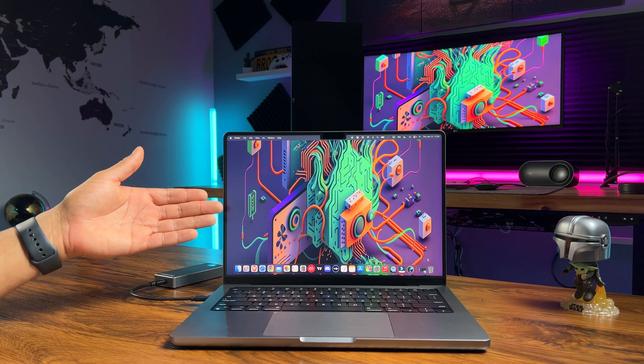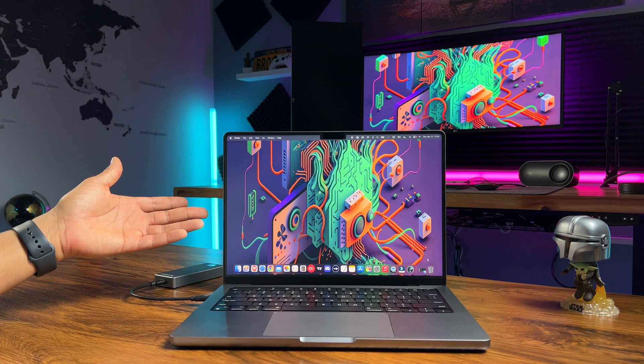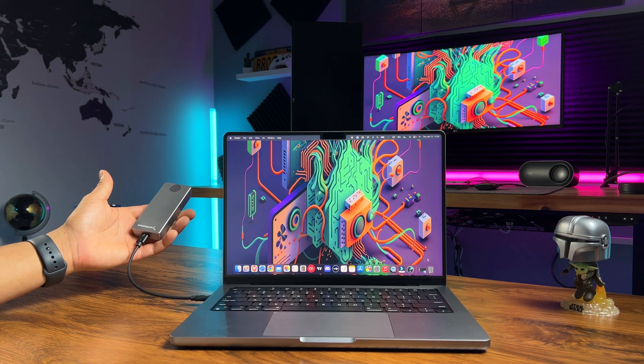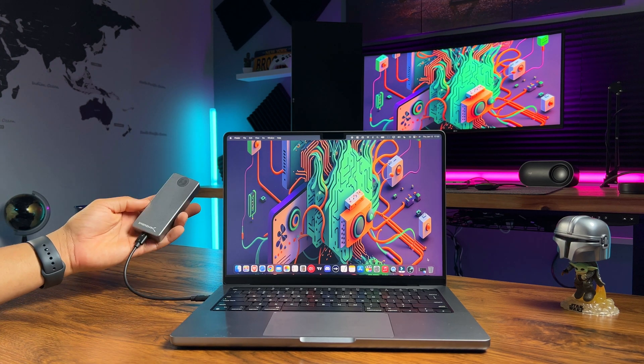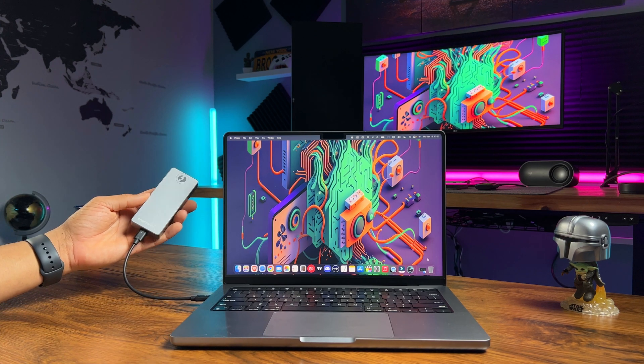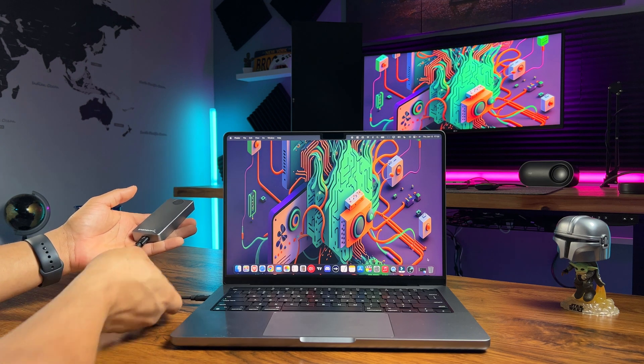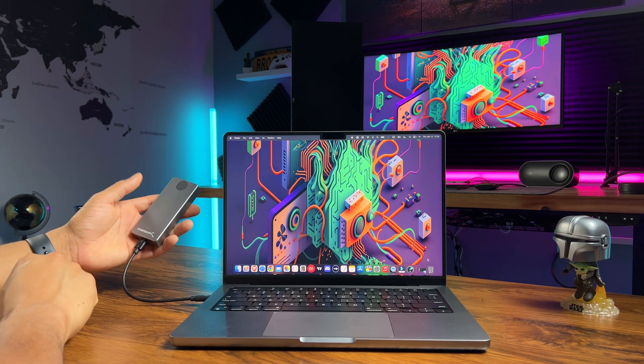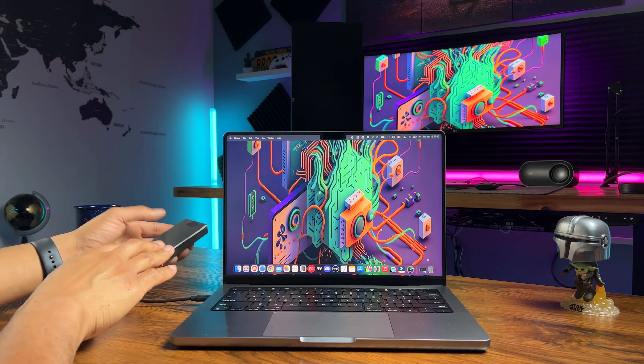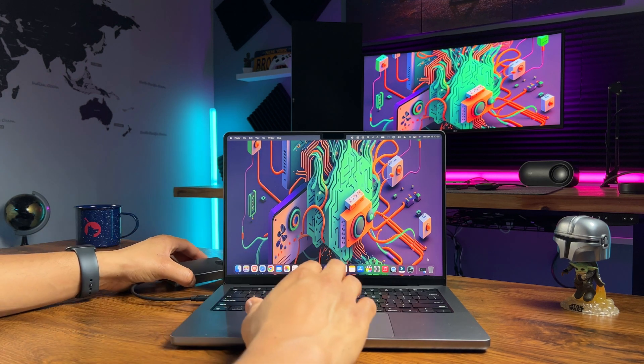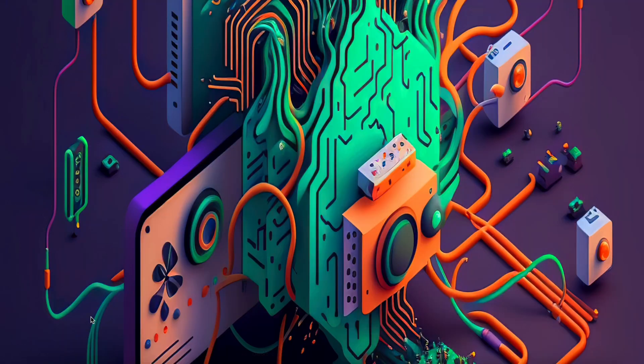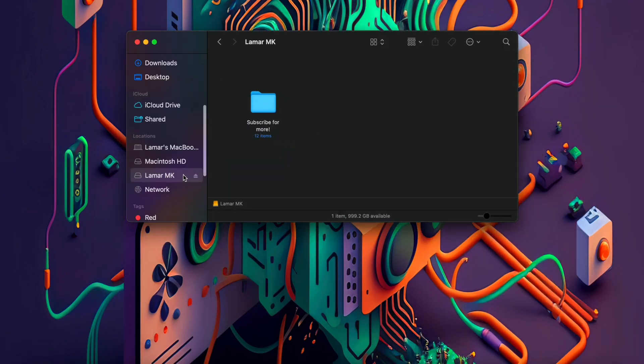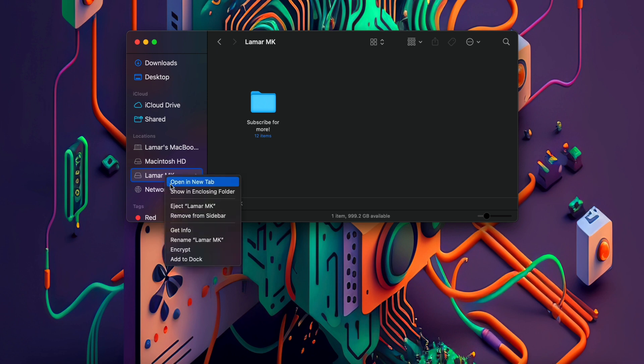One important tip to remember when using external drives is to always eject the drive before disconnecting it to prevent any damage to your data or the drive itself. To do this, go to Finder and right click on your SSD and click eject. Once the icon disappears, you can unplug your external drive from your Mac.